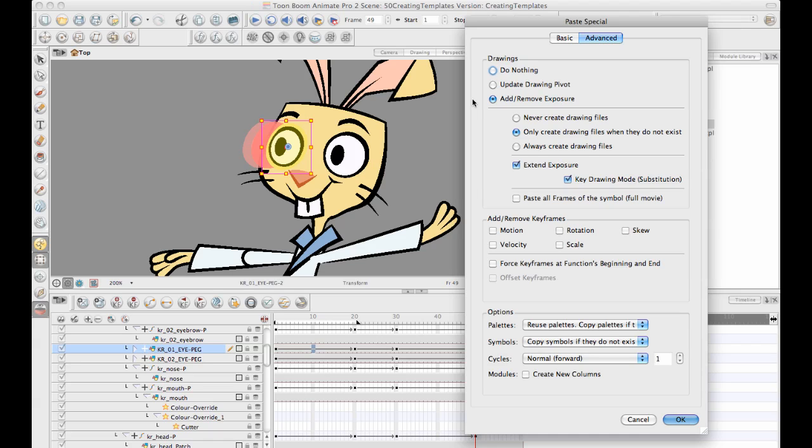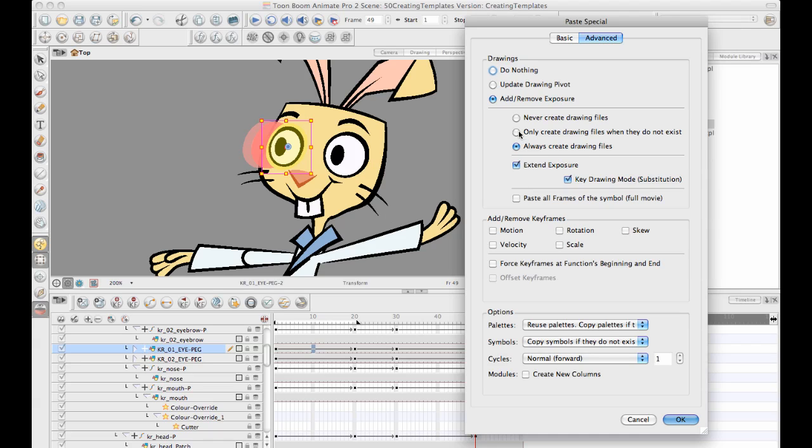One other thing to be aware of, by the way, is that by default, it leaves it on only create drawing files when they do not exist. And what this means is if it looks in the drawing layer and it sees an exposure with the same name as the exposure in the template, it's going to reuse that exposure. If you turn on always create new drawings, then what it will do is it will, if it looks and it sees a Q1 in the template and it also sees a Q1 in the original source file, it will create a new name, calling it Q1 underscore one or whatever. And this new name now is going to be a separate drawing and you'll be able to swap to that drawing separately in your library window. Most of the time you want to leave it on only create drawing files when they do not exist.